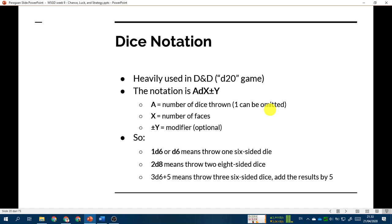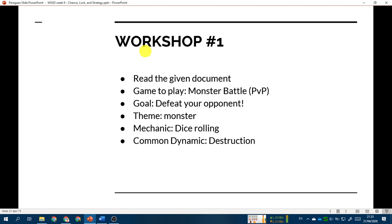Let's stop here for the workshop, which is in a separate video. I'll give the link in the description — click on it now, and then come back here to continue the topic on the element of randomness.